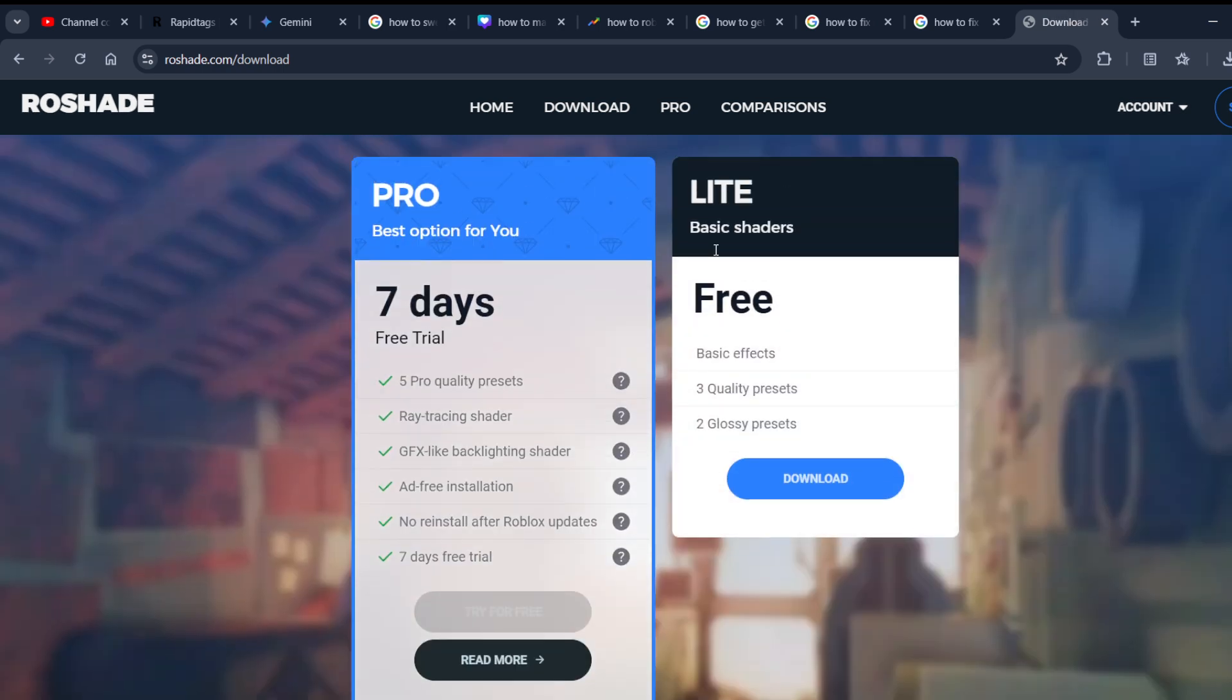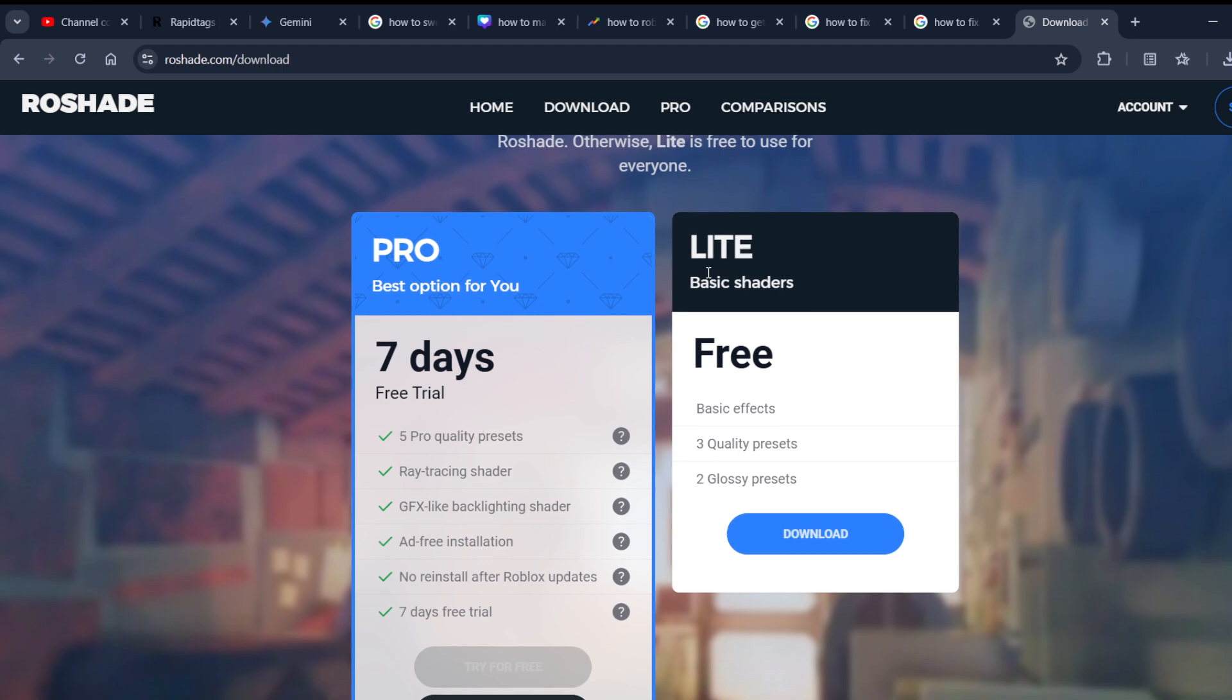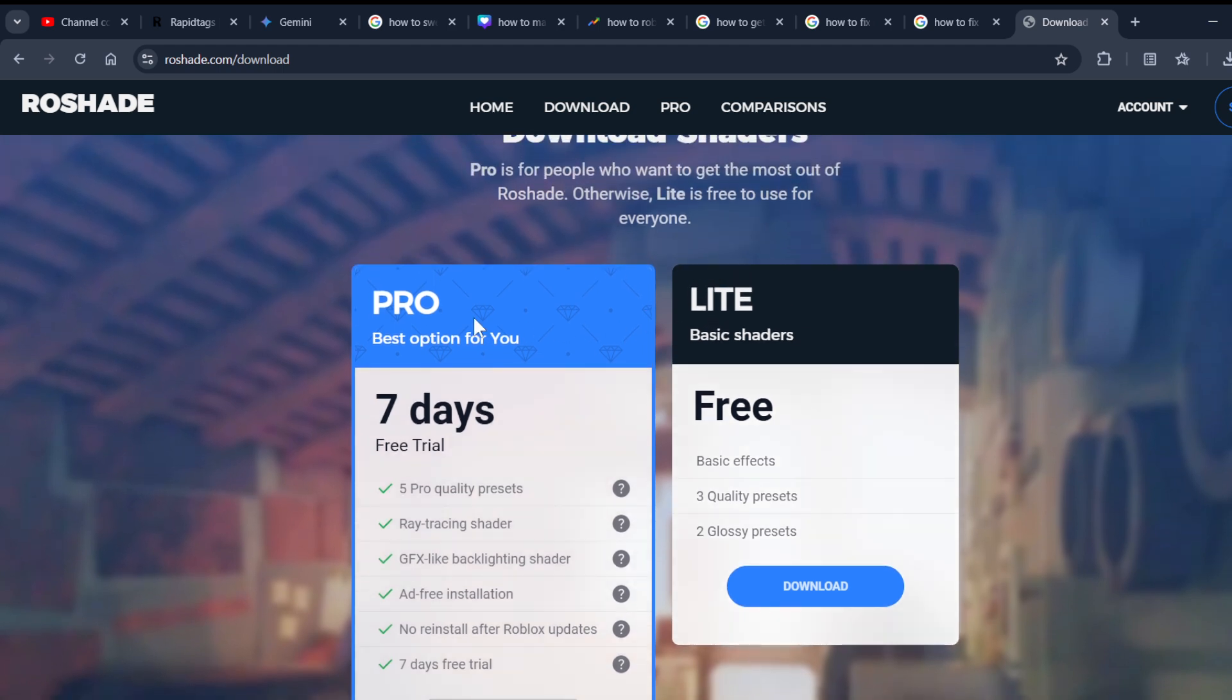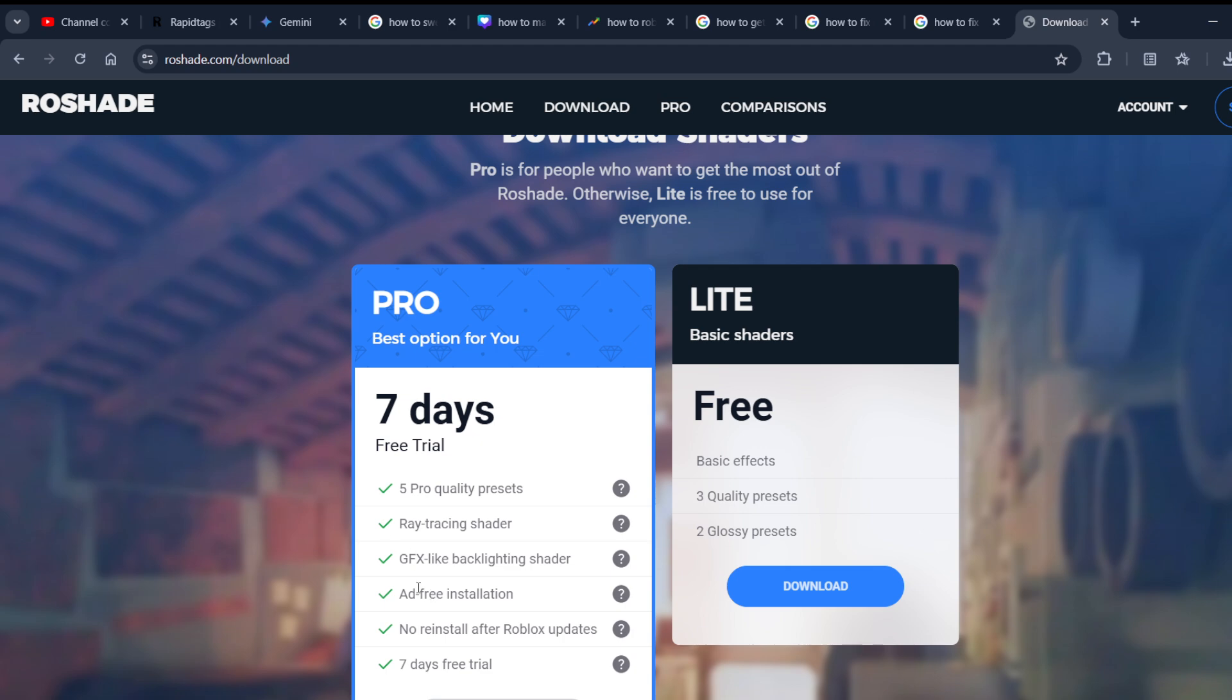There are two versions of it. First is Lite, which is completely free and comes with three quality presets and two glossy presets. But if you really want to use more features...